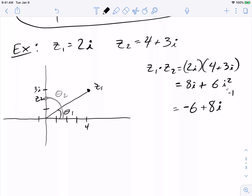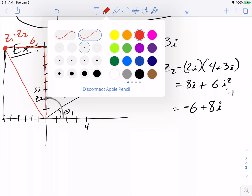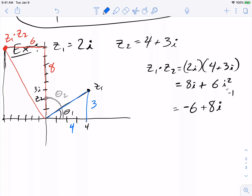So the real part is minus 6 and the imaginary part is 8. Plotting it: it's over here at (−6, 8). The thing to notice is that the red triangle has sides 8 and 6, while the blue triangle has sides 4 and 3. The red and blue are similar triangles, which means I know what this angle is — it's going to be theta1, because the red and blue triangles are similar, so those angles are the same.